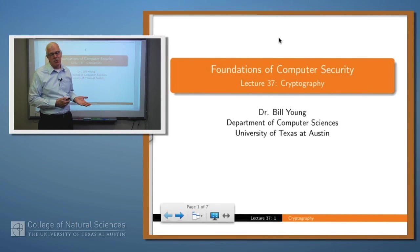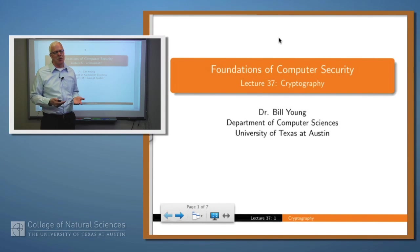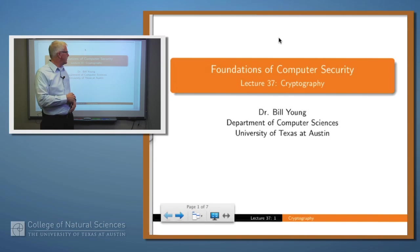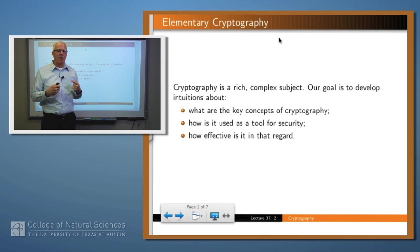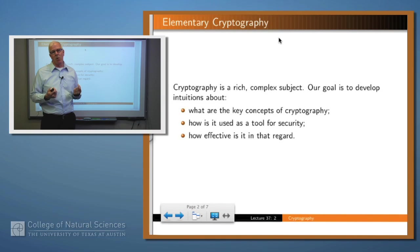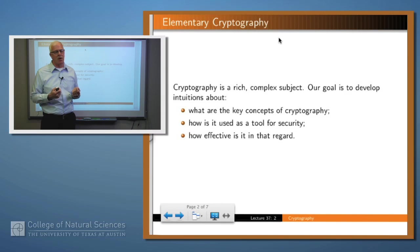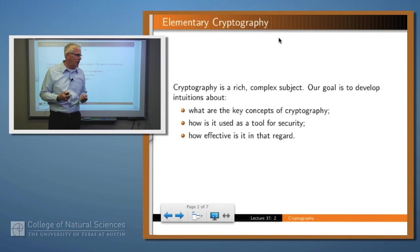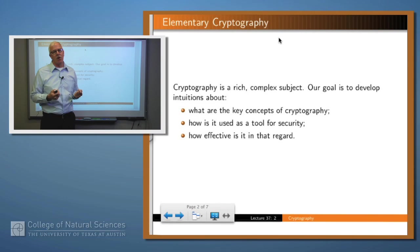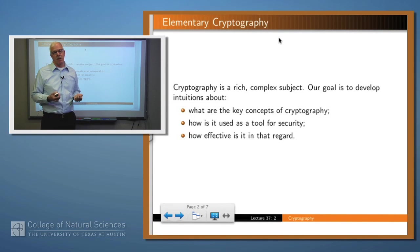Hello again. We're going to start a new topic with this lecture and it's going to continue for several lectures — that topic is cryptography. We said early on that cryptography was not one of the goals of computer security; it's one of the mechanisms, but it's a very important mechanism used for a lot of different things. Cryptography is a very rich, complex subject and we're just going to scratch the surface in this series of lectures. What we'd like to ask are: what are the key concepts of cryptography, how is it used as a tool for security, and how effective is it in that regard.